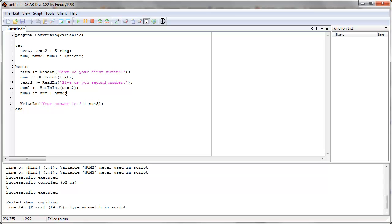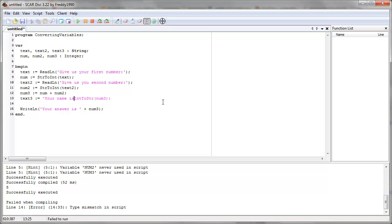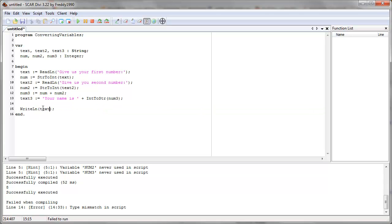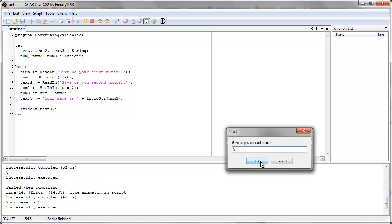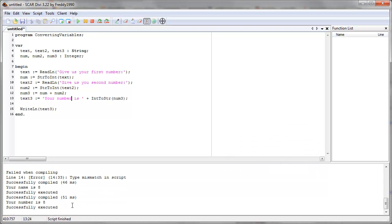So how can we fix this? We add another variable, text three. After we do the addition, we say text three equals IntToStr(number three) — converting number three into text. Then we can say your number is and add that converted string to it. This command, integer to string, converts number three (which is an integer) into a string. So we add one string with a second string — we can do that. Let's print out text three. Three and five: your number is eight.